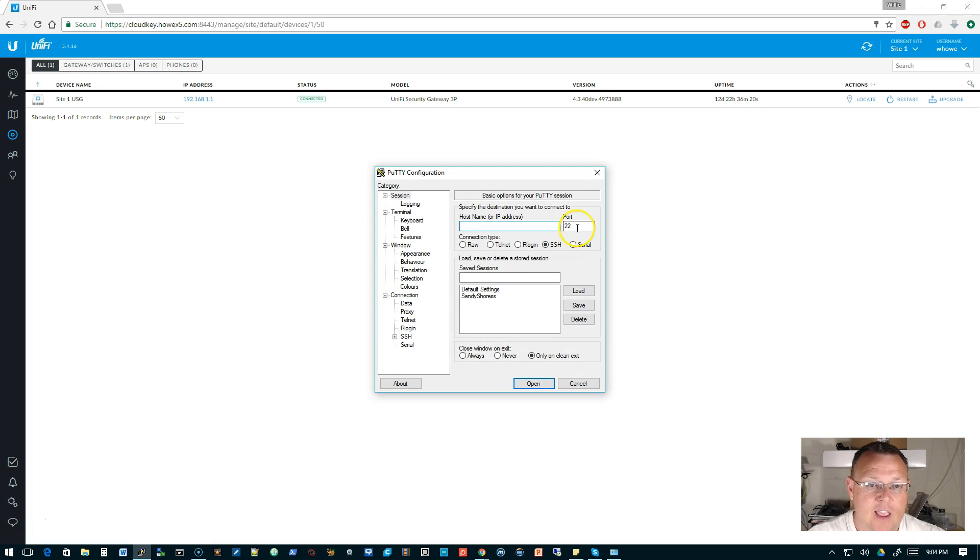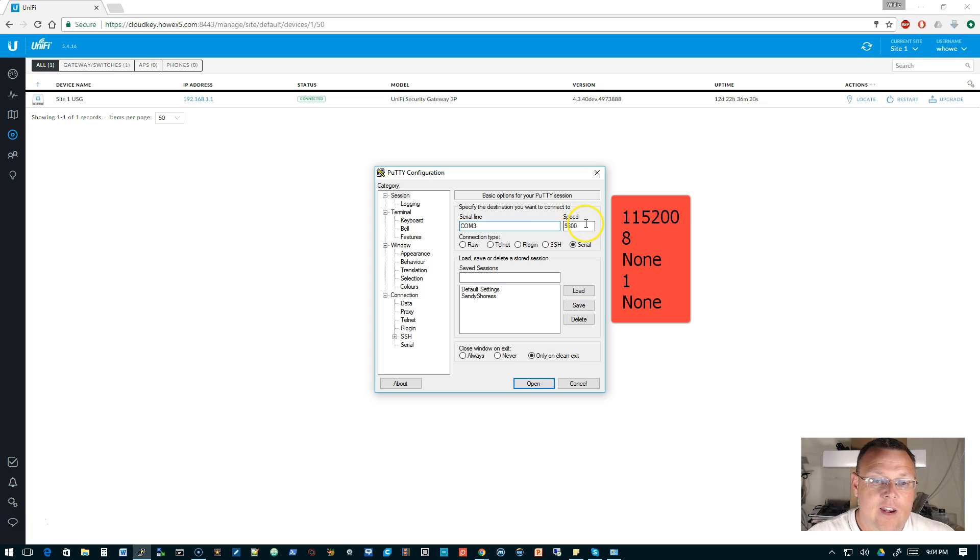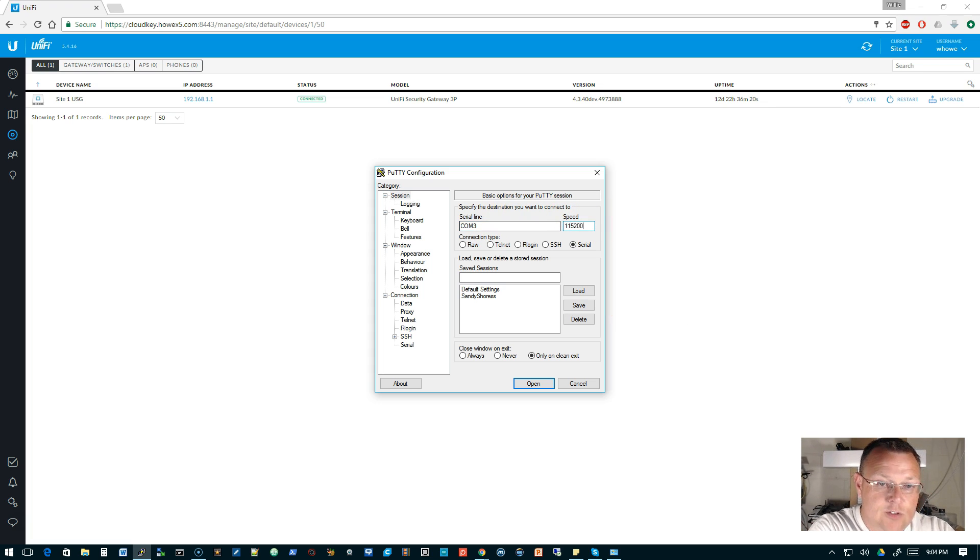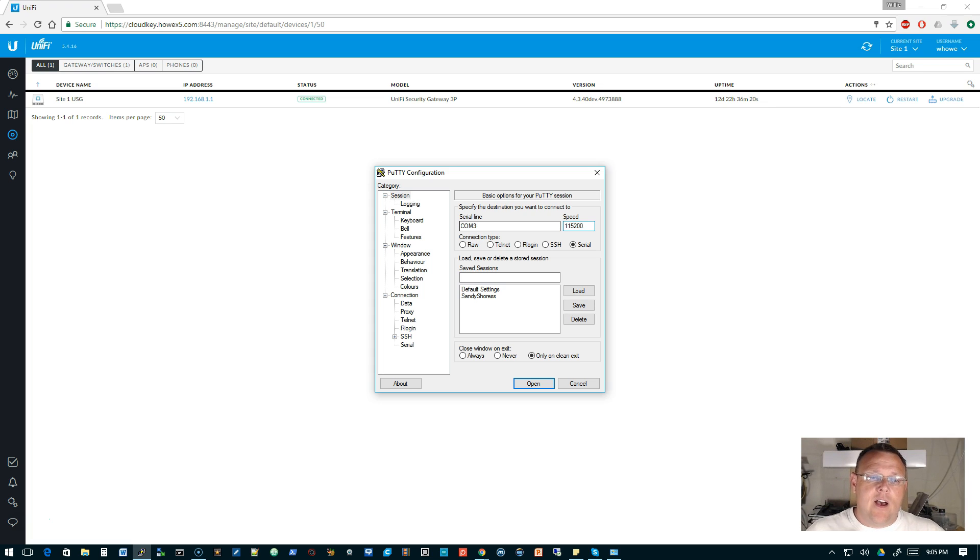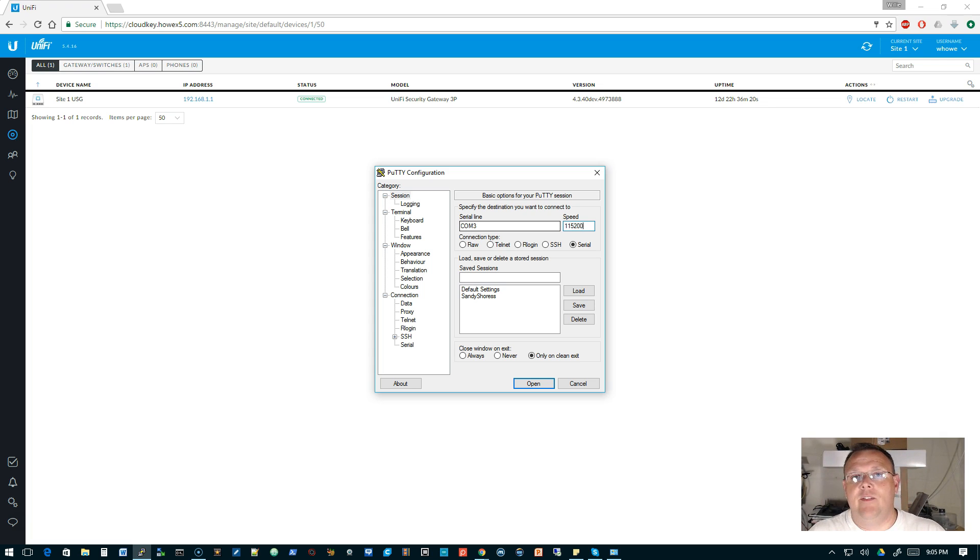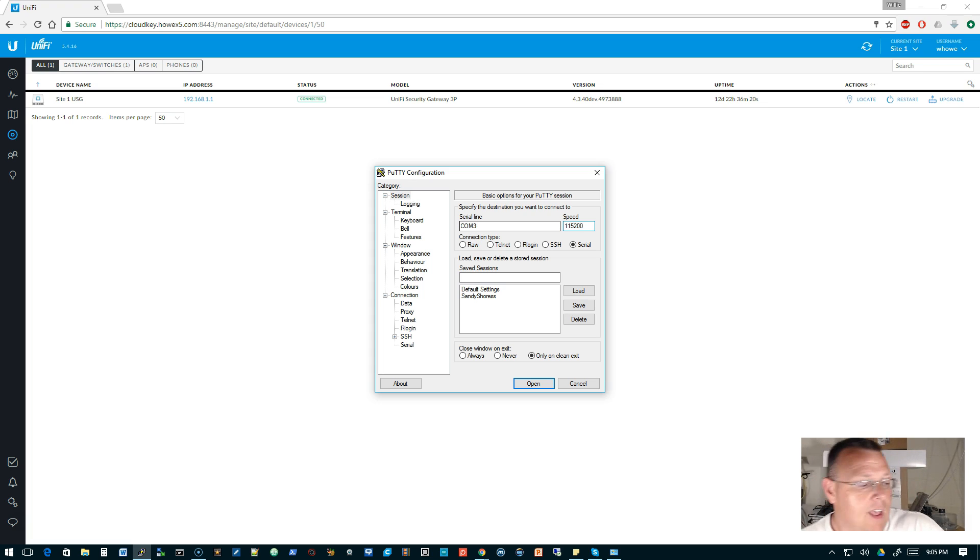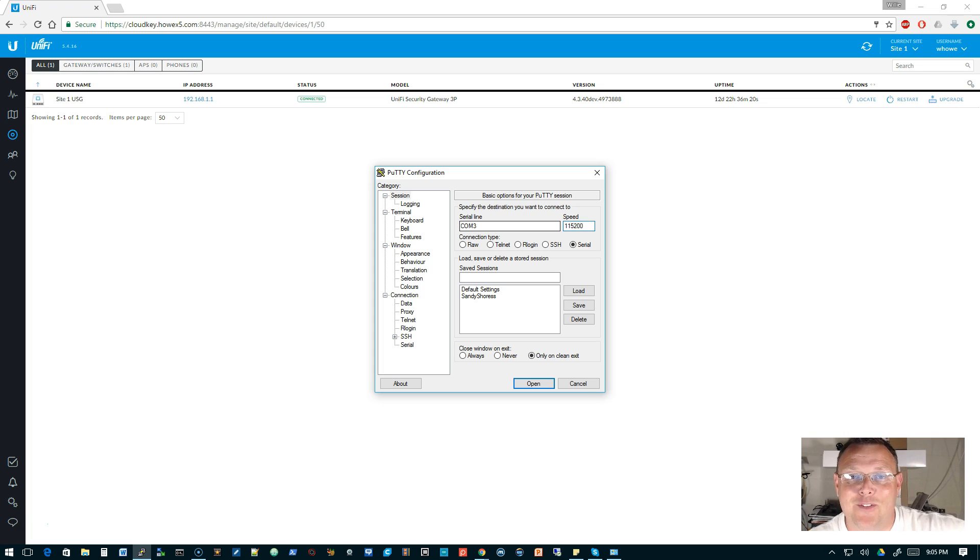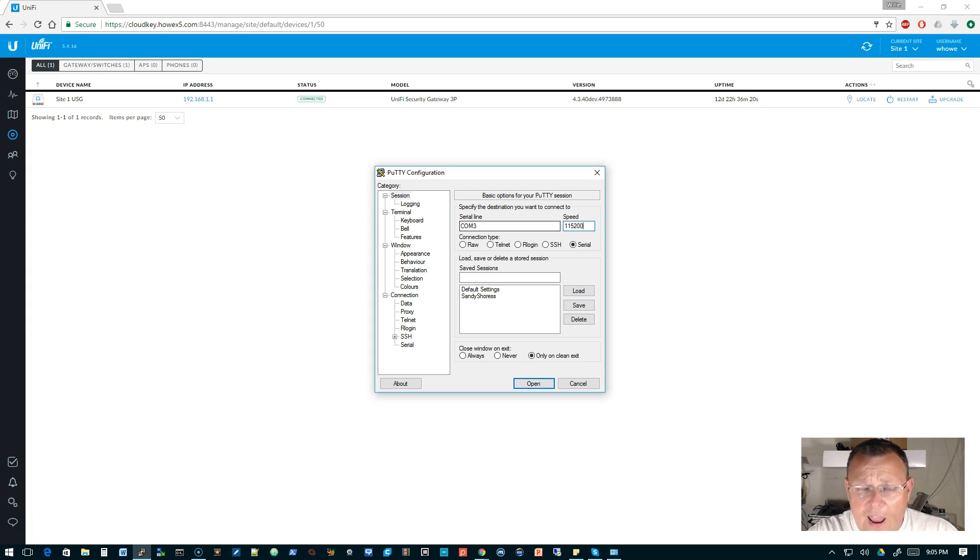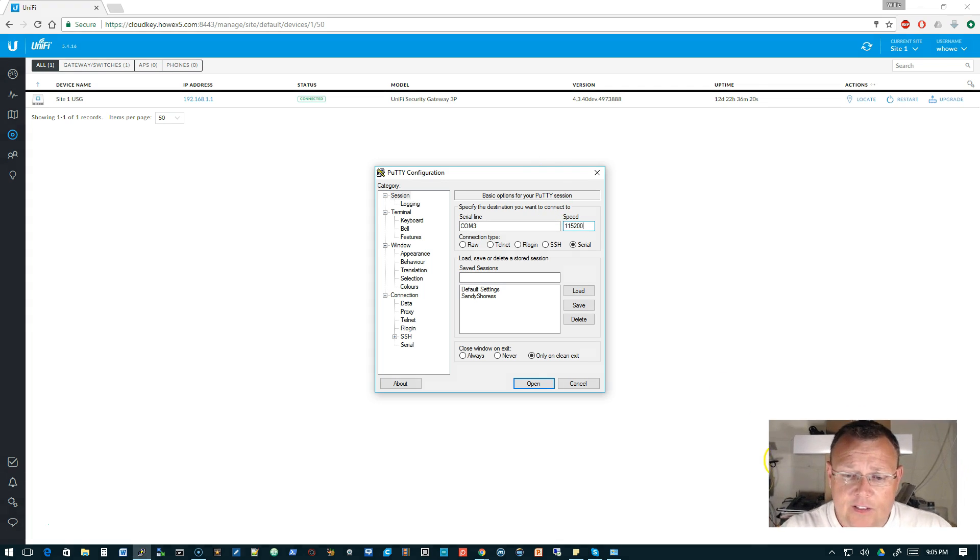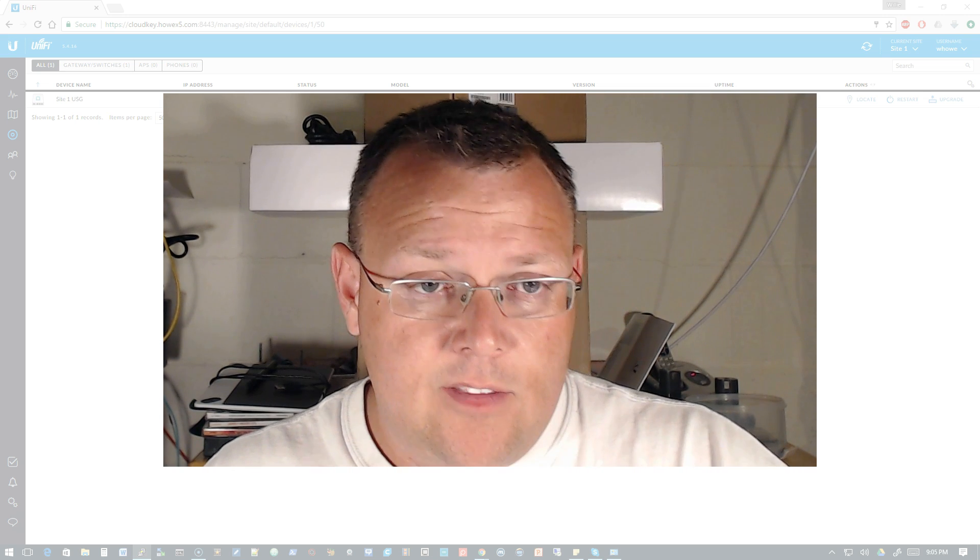For this, it's gonna be a serial connection and it's gonna be COM3 and our speed is actually gonna be 115,200. Now whether you're on an Edge Router or a USG, they use the same connection settings. So it's also 8, none, 1, and none. Most of your other networking devices are all that way as well. But if you're used to working with other vendors, that's where you're probably used to seeing 9600 baud and you got to slow it down. But the Ubiquiti stuff lets us connect at 115,200.